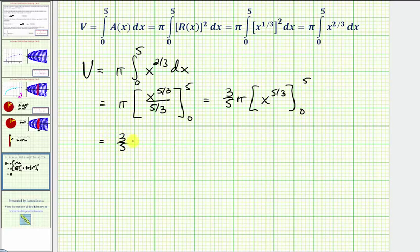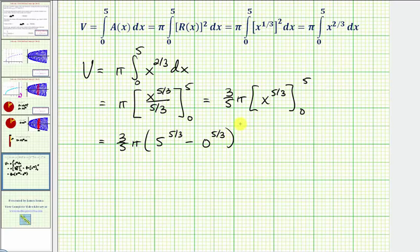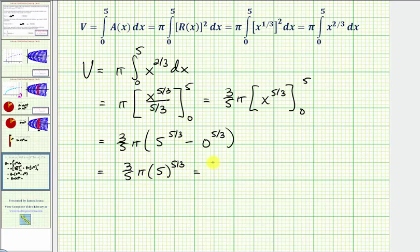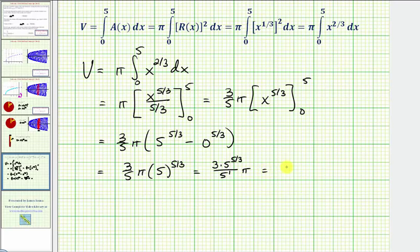We have three-fifths pi times: when x is five, we have five to the five-thirds, minus when x is zero, we have zero to the five-thirds. Zero to the five-thirds is zero, so this simplifies to three-fifths pi times five raised to the power of five-thirds. Writing this as three times five to the five-thirds over five times pi, and subtracting exponents since bases are the same — five-thirds minus one equals two-thirds — the simplified form is three times five to the two-thirds times pi.